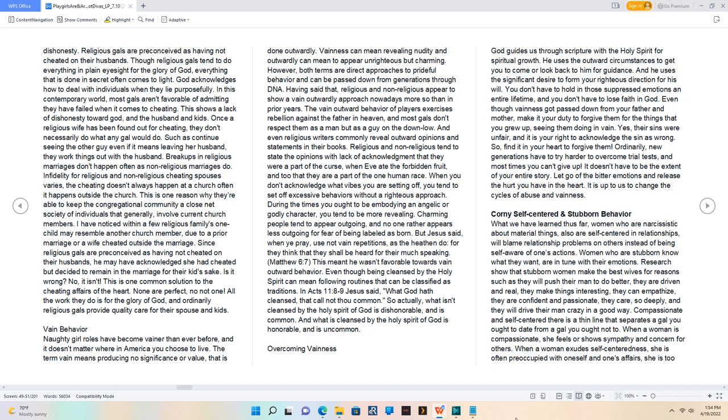Breakups in religious marriages don't happen often as non-religious marriages do. Infidelity for religious and non-religious cheating spouses varies. The cheating doesn't always happen at a church - often it happens outside the church.